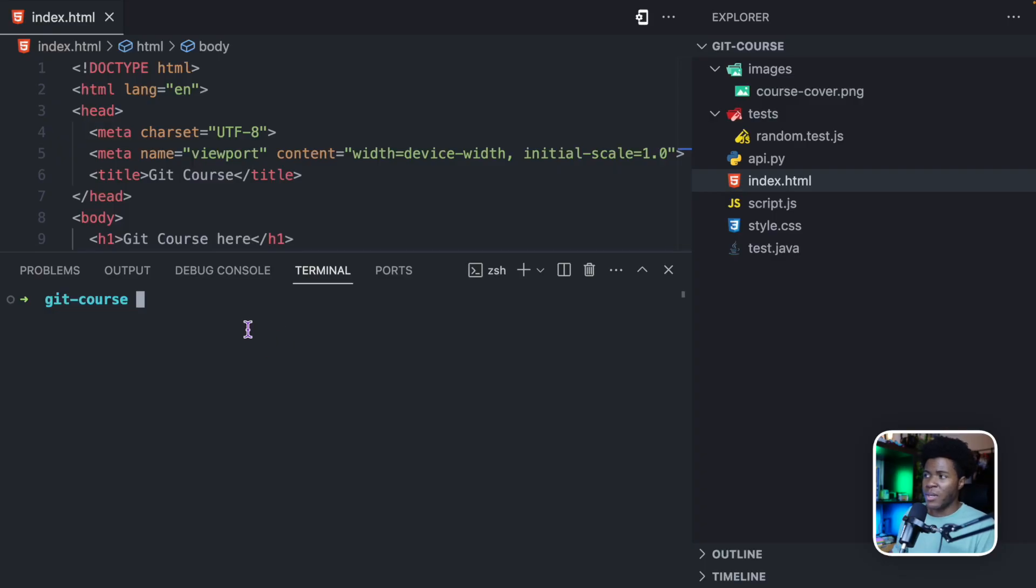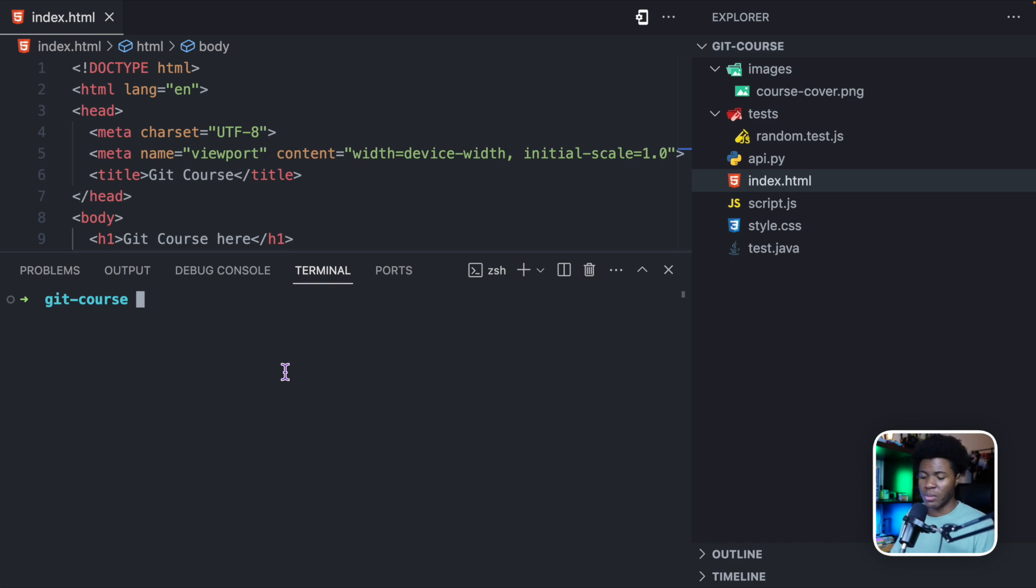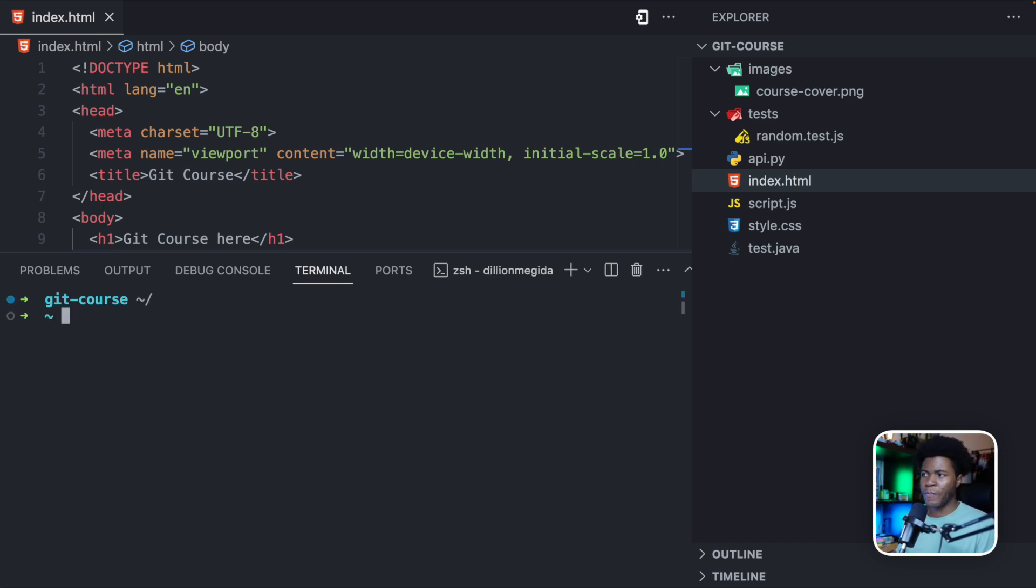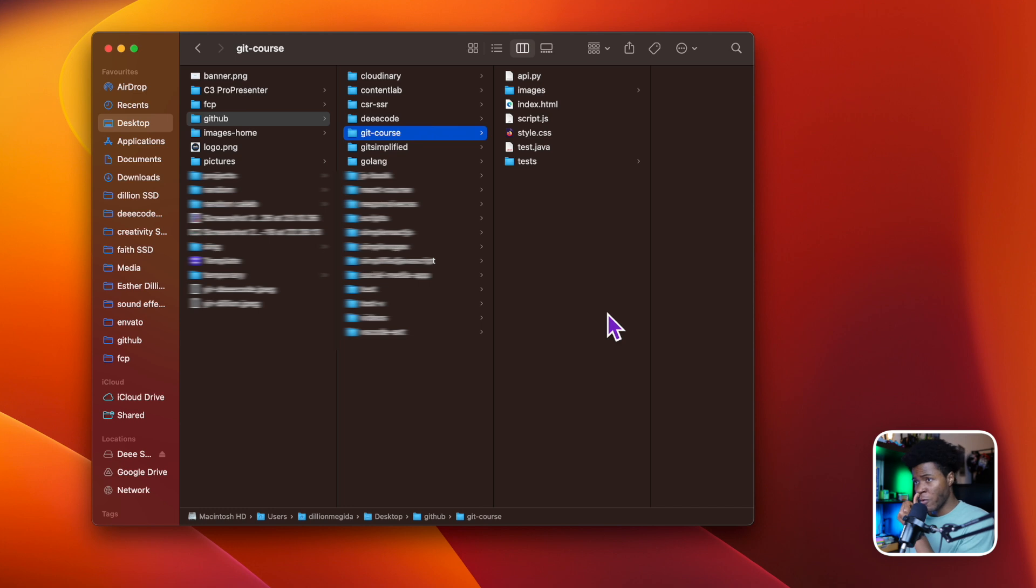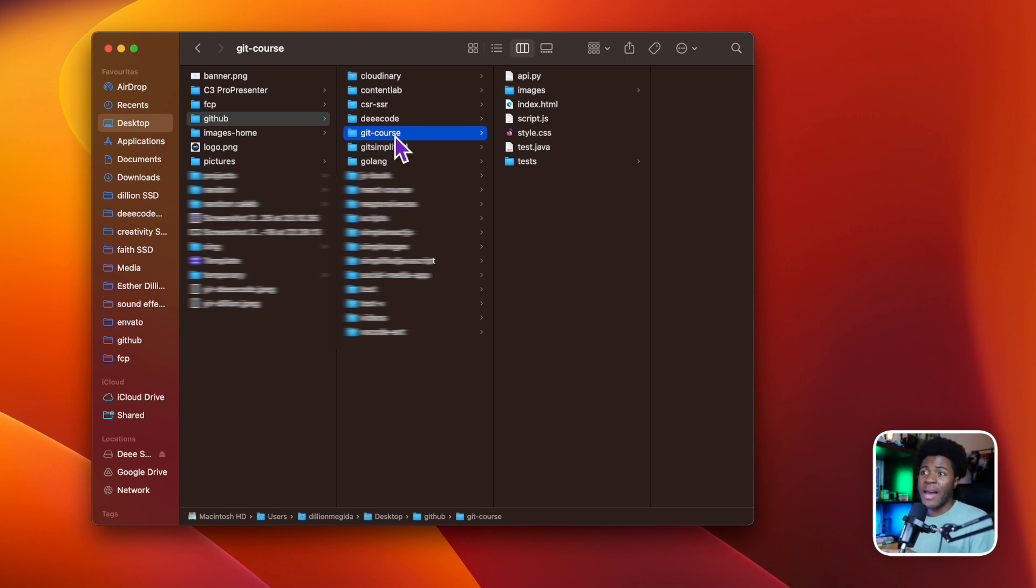Okay, so I have my terminal here, and my terminal is currently in the Git course directory, which is the name of this directory. But if you open your terminal by default, it may not be in this directory. So I'm just going to go back. Now, if I come to my folder structure here, you can see in the desktop, I have a directory called GitHub. Then I have this Git course project, which is the project currently open on my code editor. Now, I have to navigate on the terminal to this directory.